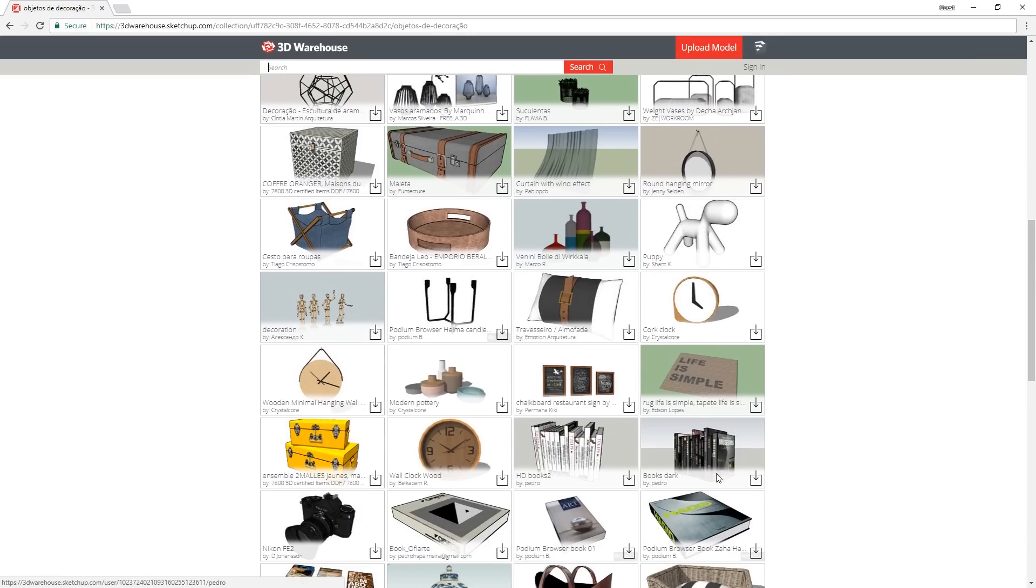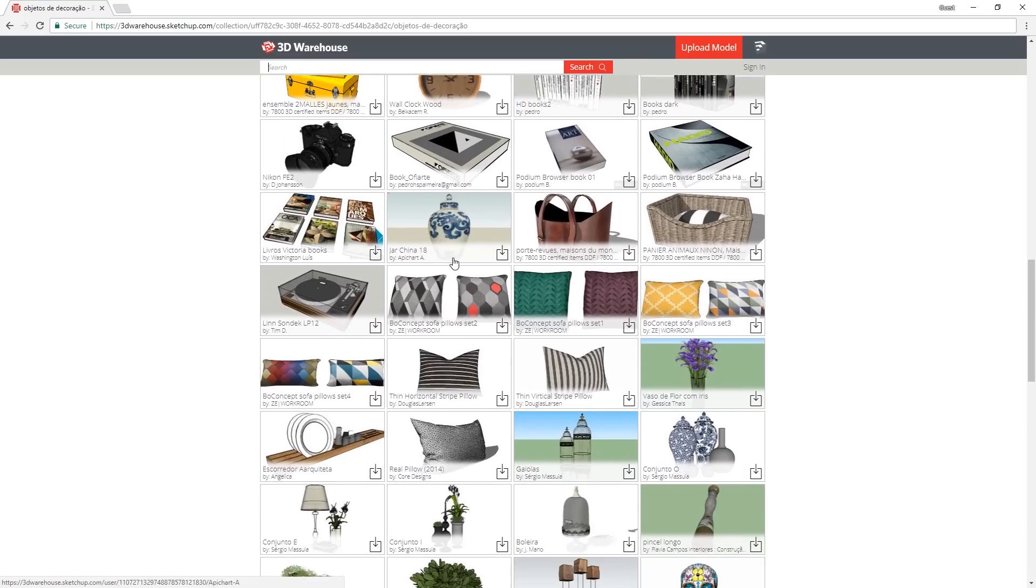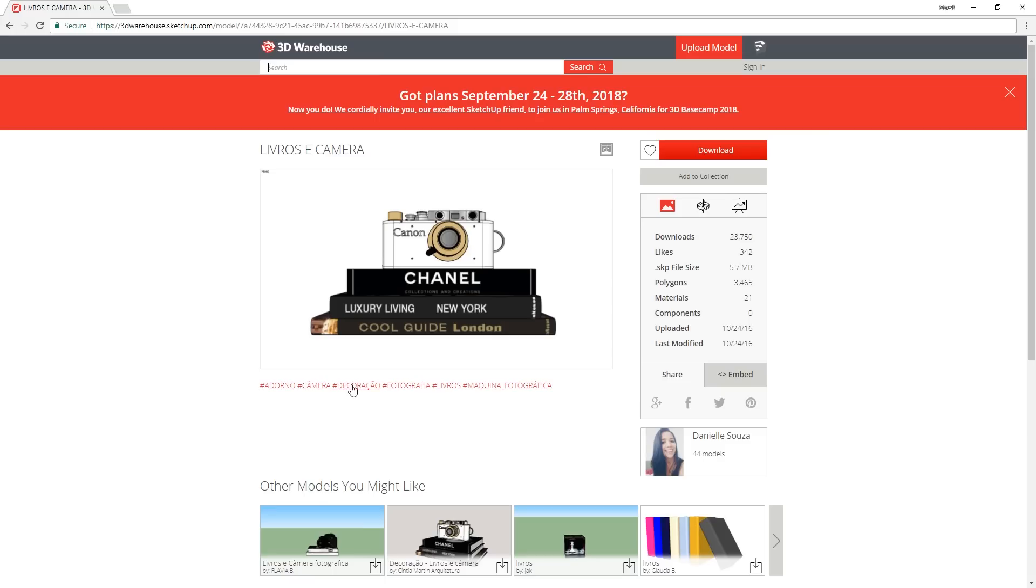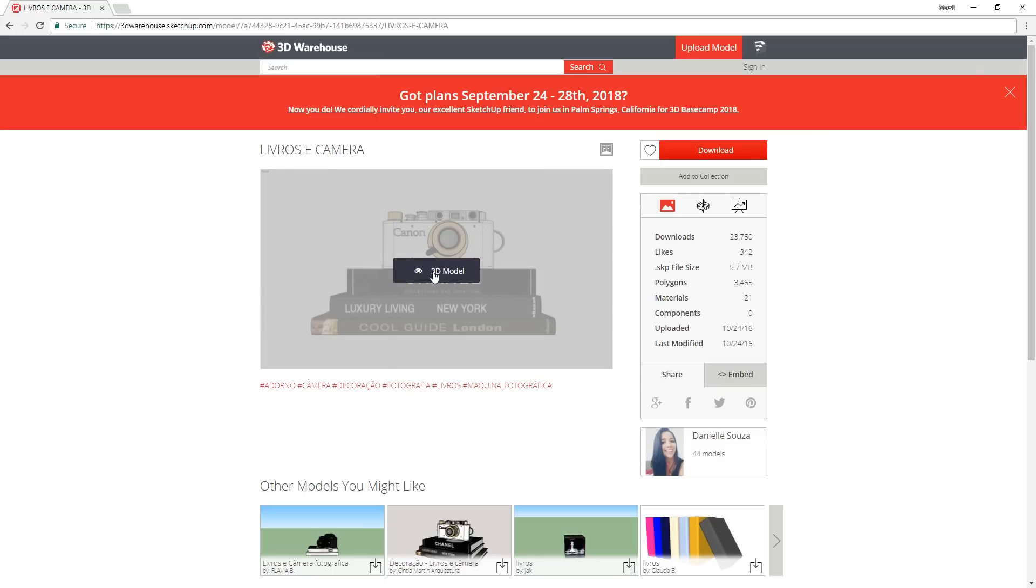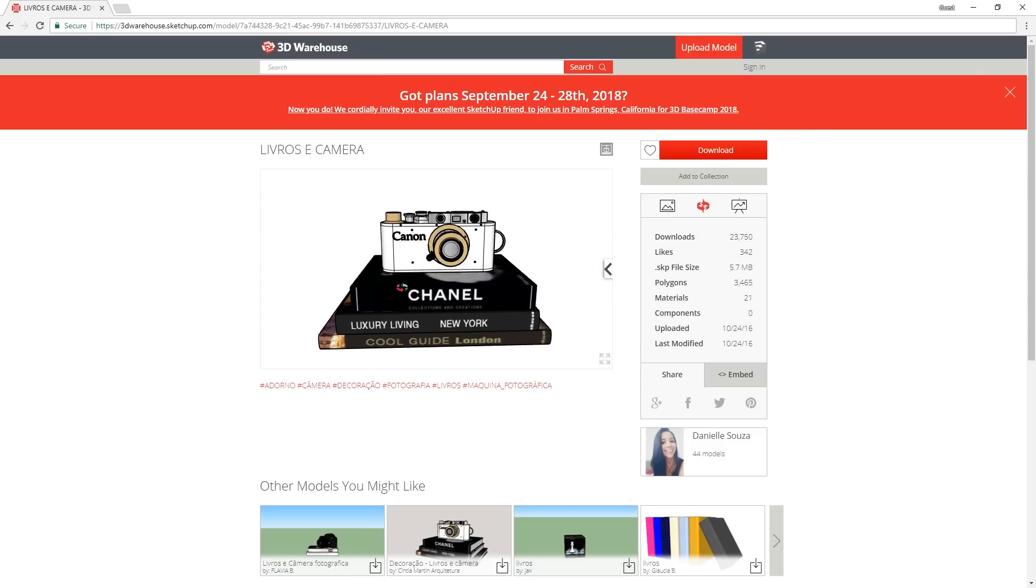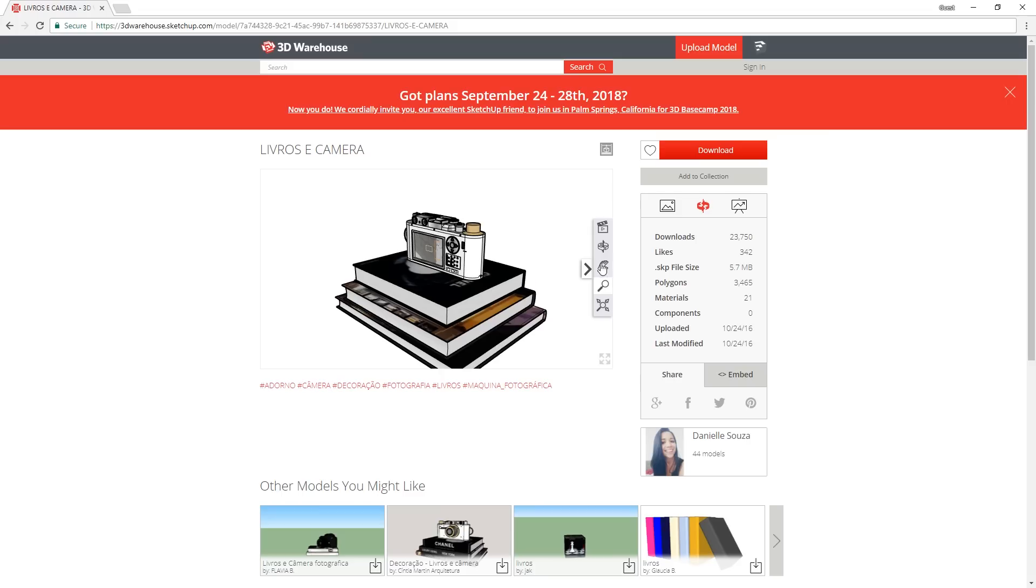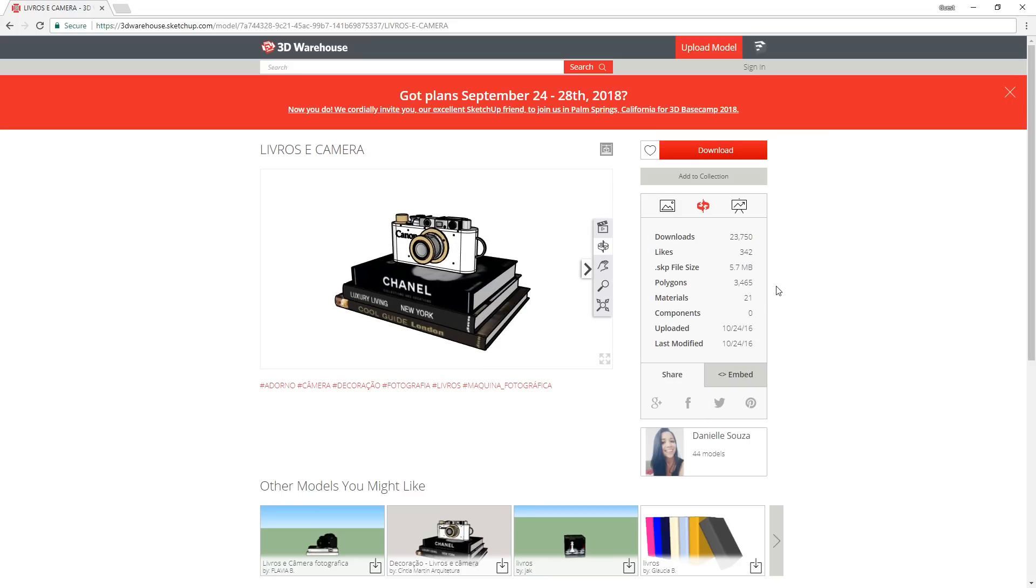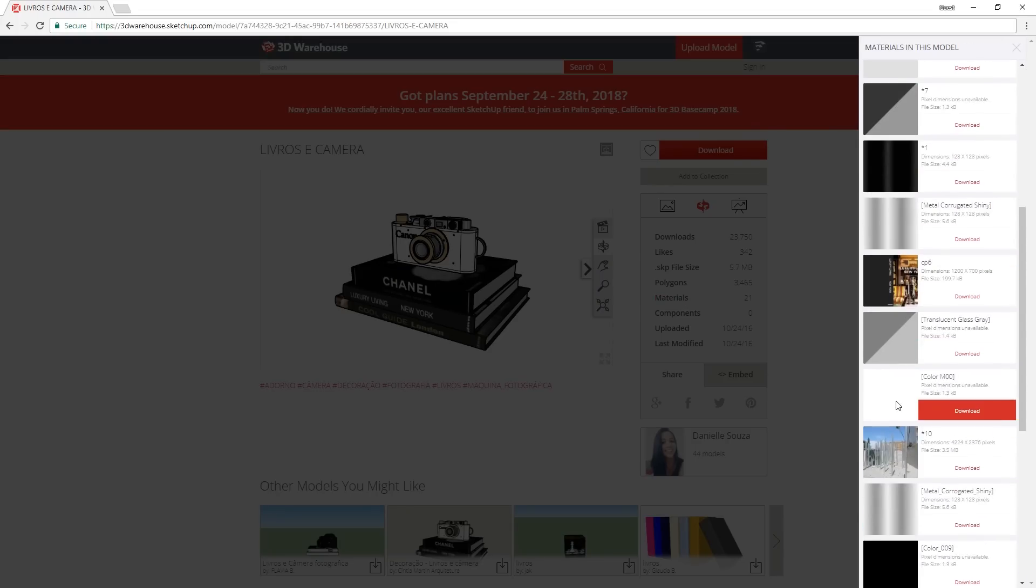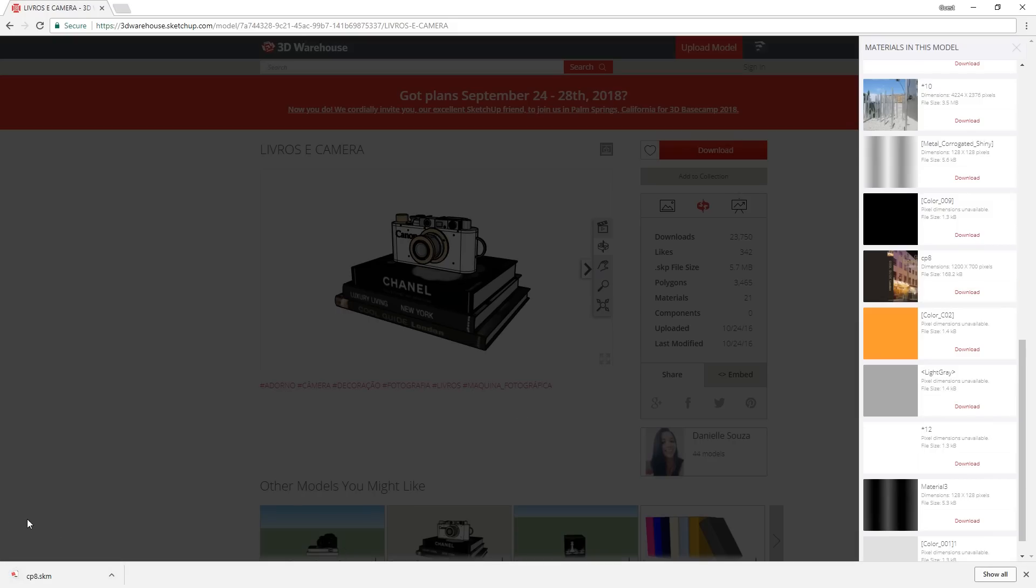When you take your time and explore 3D Warehouse, you can discover some amazing models. If you want to make sure that the models are the same as the photo, then just use the 3D Preview button and look at the model before you download it. Another cool thing is that if you click here on the materials,